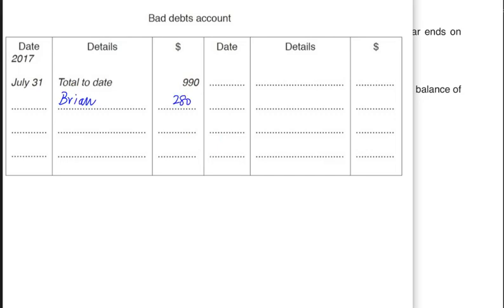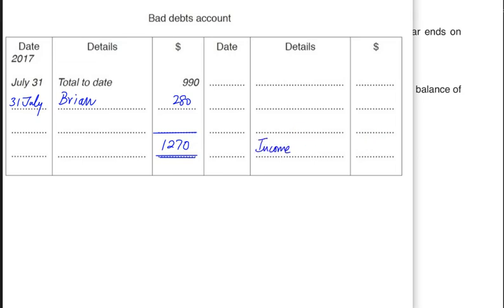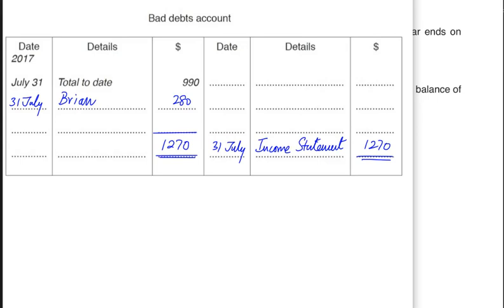The 280 irrecoverable amount is now posted to the bad debt account — debit bad debt account, credit Brian's account. The bad debt account already has other bad debts of 990 this year. Adding Brian's 280, the total irrecoverable debt for the year is 1270. As established, no balance cd is written in a bad debt account; the entire 1270 is transferred to the income statement at year-end — the bad debt account (normally debit/expense) is credited to close it.